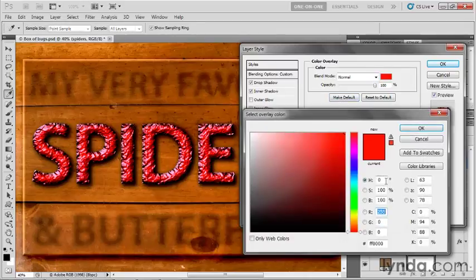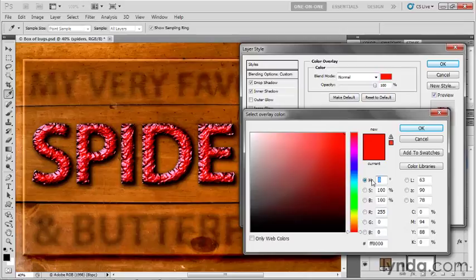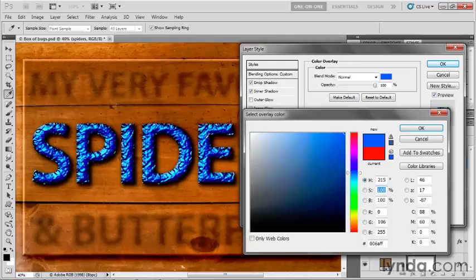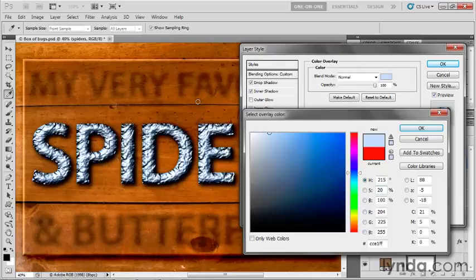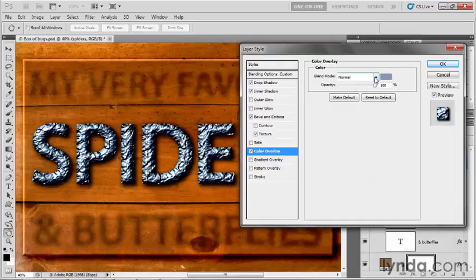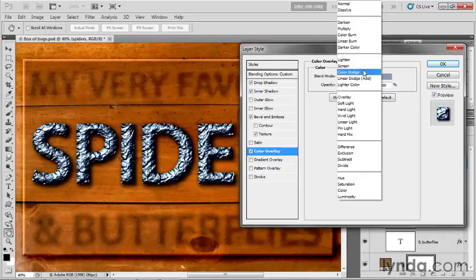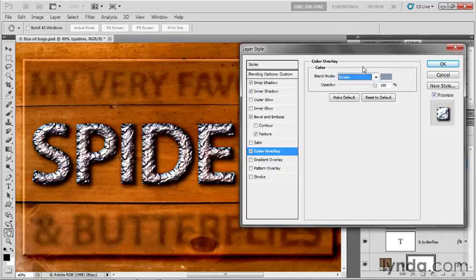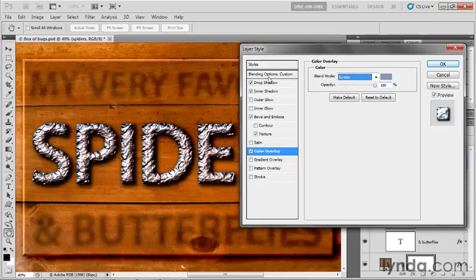I'll click the color swatch and dial in hue value 215. Let's take that saturation down to 20 because this super blue isn't metallic, then brightness down to 70. That's still a pretty hot blue effect, but I'll click okay. Now let's switch the blend mode to screen so we get interaction between this blue and the original orange color.